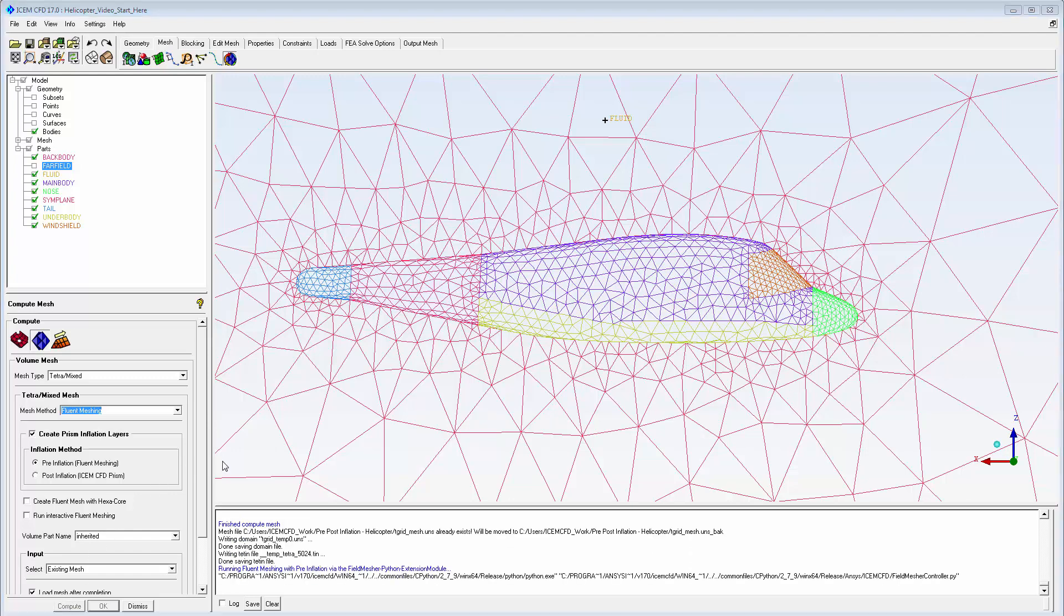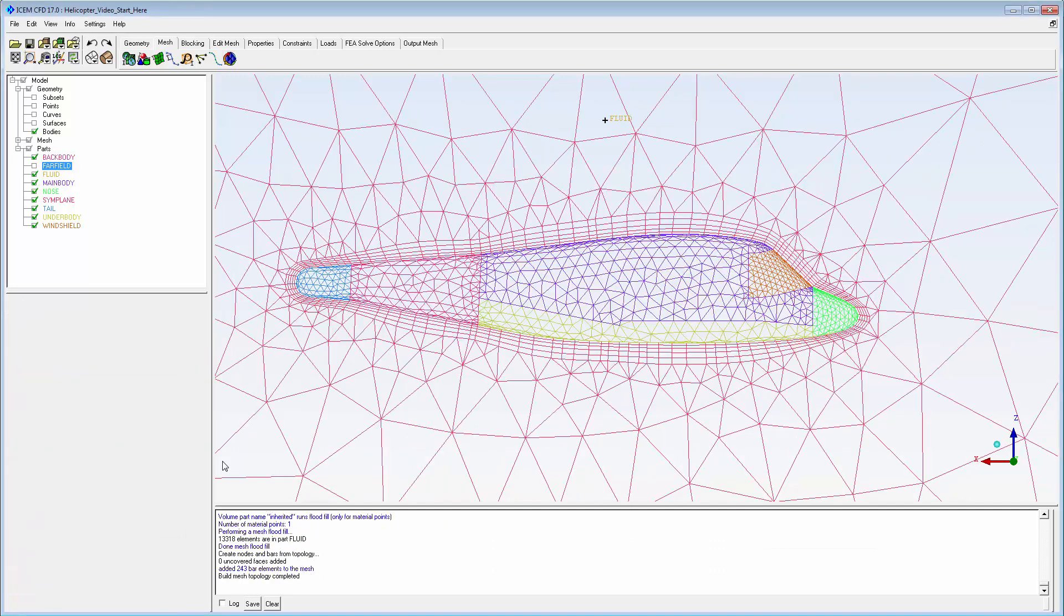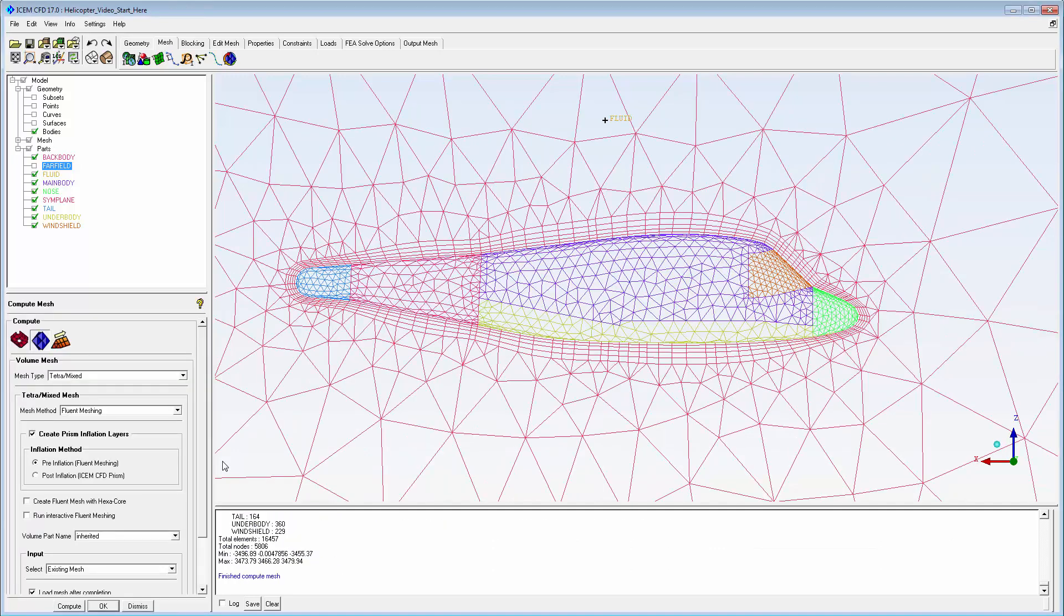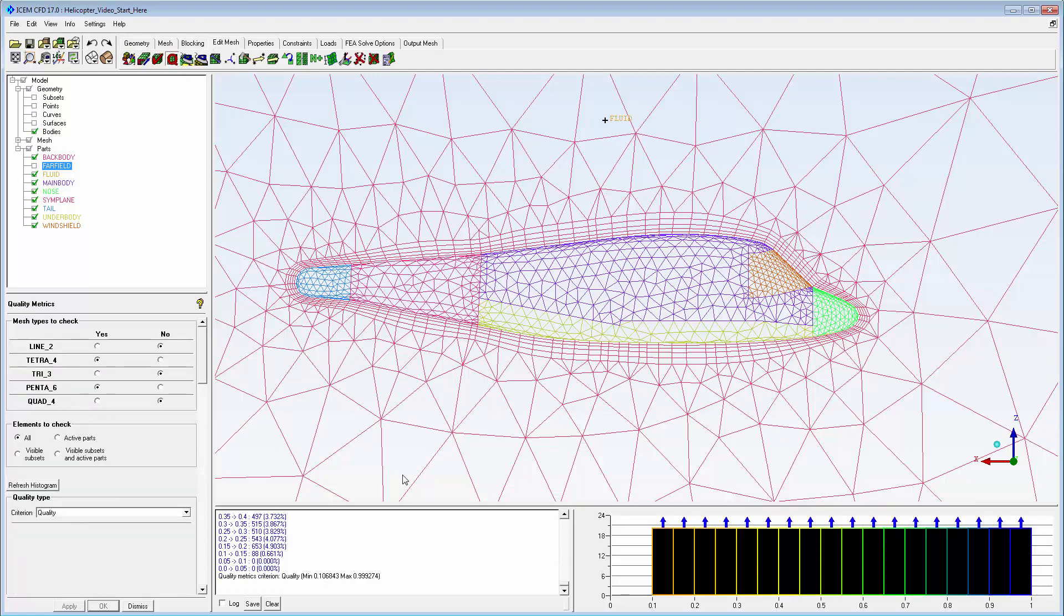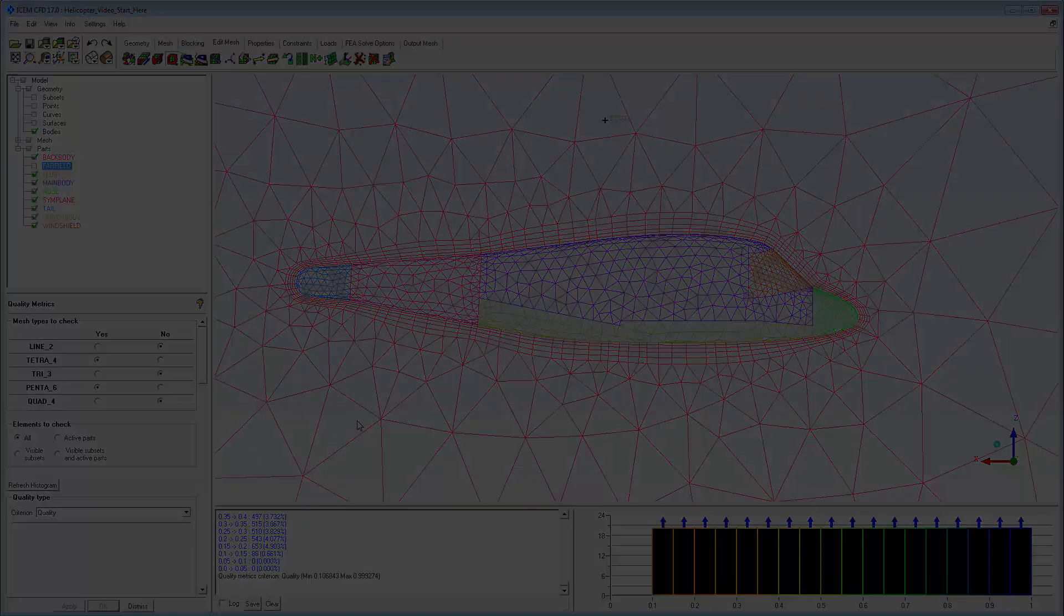For most situations, pre-inflation gives faster results with smoother prism layers. Although it is typically slower, the post-inflation prism option is available for those situations requiring a more robust mesher.